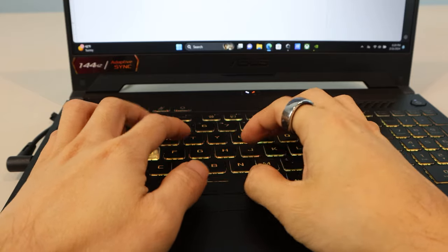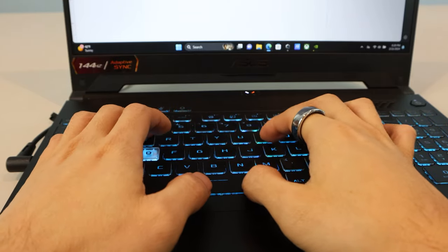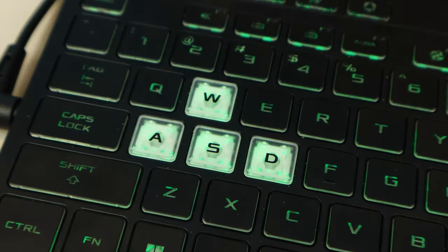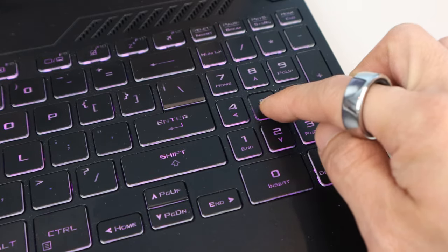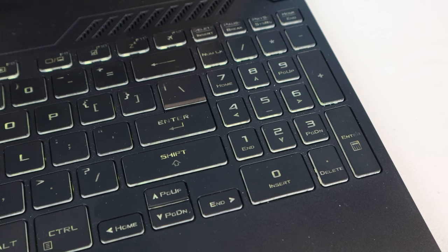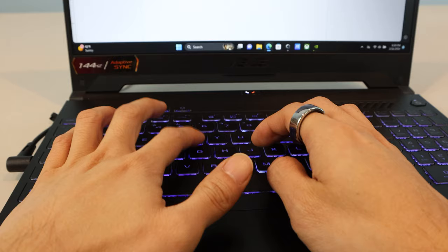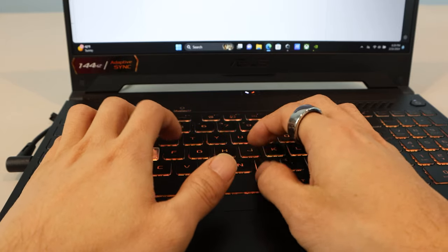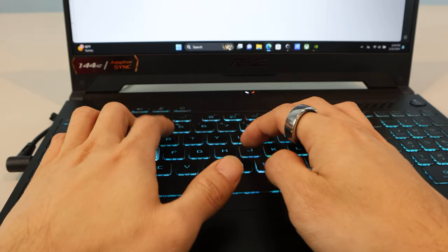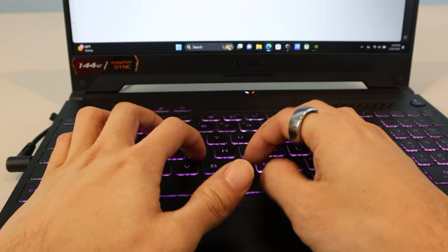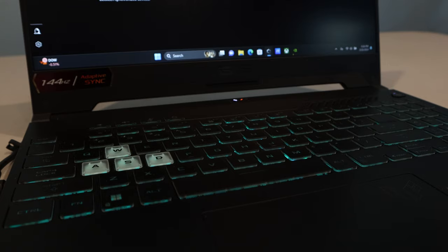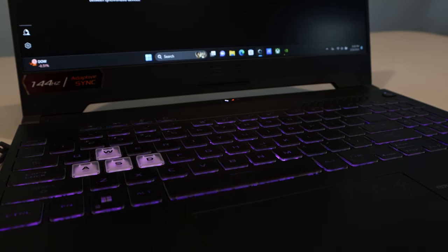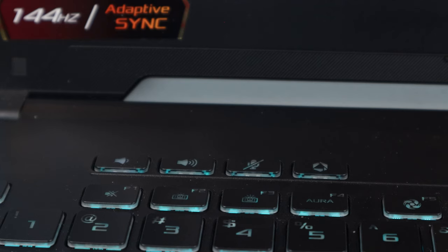These edge-lit, chiclet-style keys have a soft tactile feedback, highlighted WASD keys, and full numpad on the right-hand side, though the keys are slightly narrower than the others. Typing noise is fairly quiet, and the keys don't really get hot, even during gameplay, as most of the hotspots are above the keyboard.